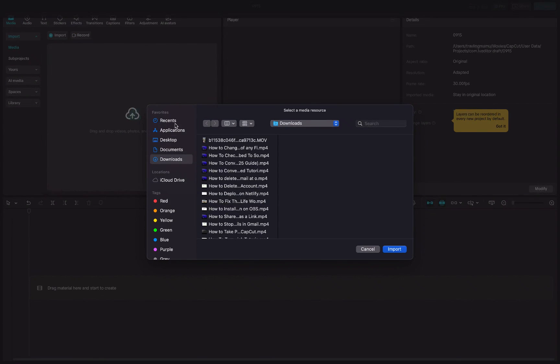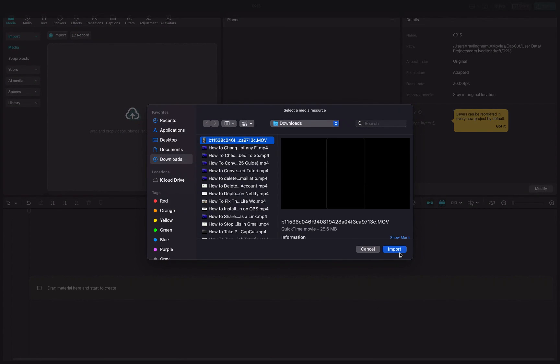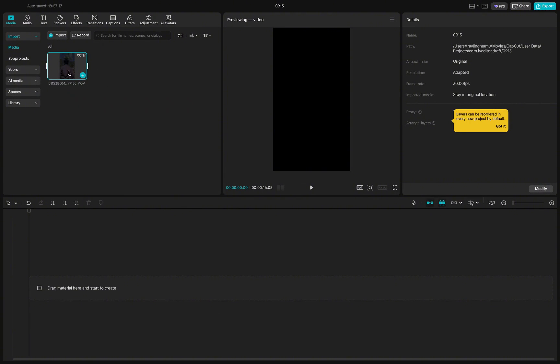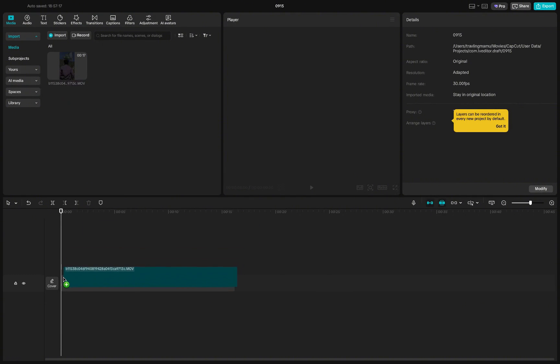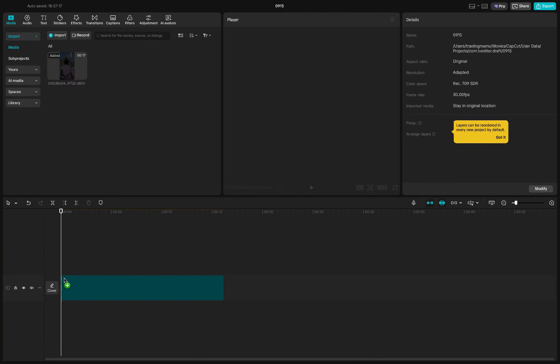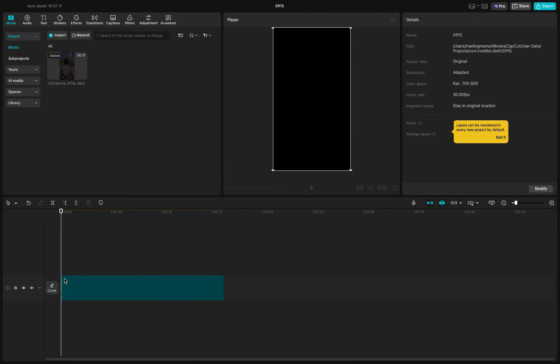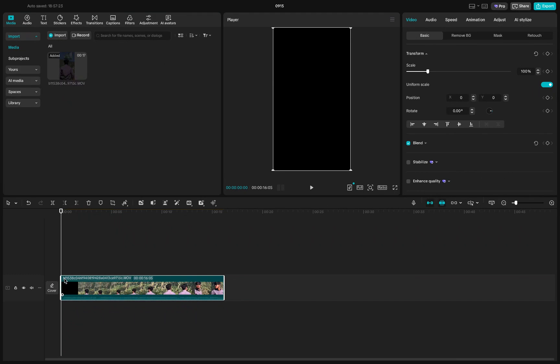Now, import the video you want to use and drag it down into the timeline. Give it a few seconds to load fully so you can start editing without any lag.